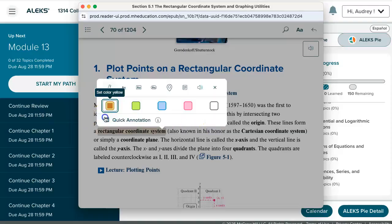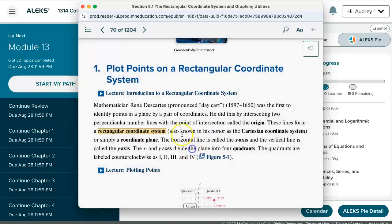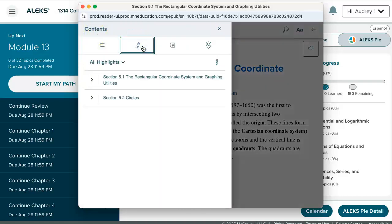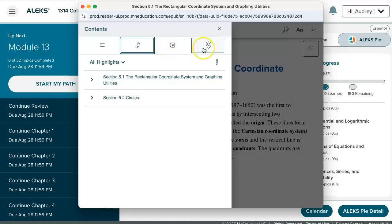Once you've made your highlighting or your annotations, you will be able to see up in the table of contents menu where you can jump to those highlights that you've created, or you can even jump and go to the notes you created or the place markings.